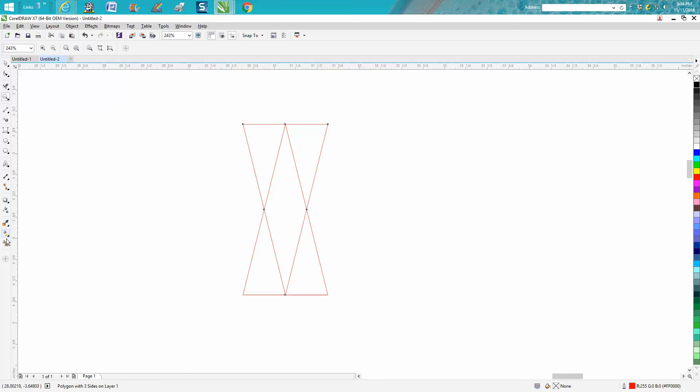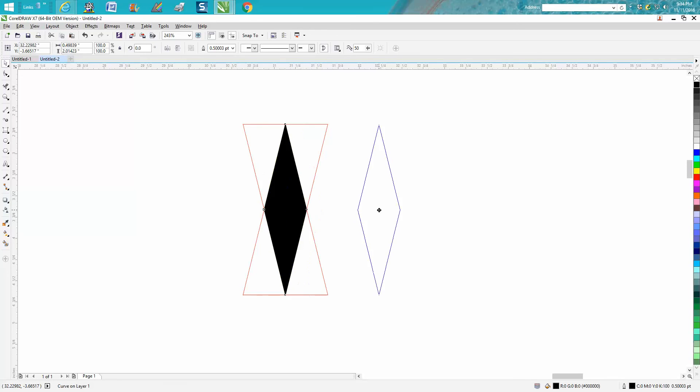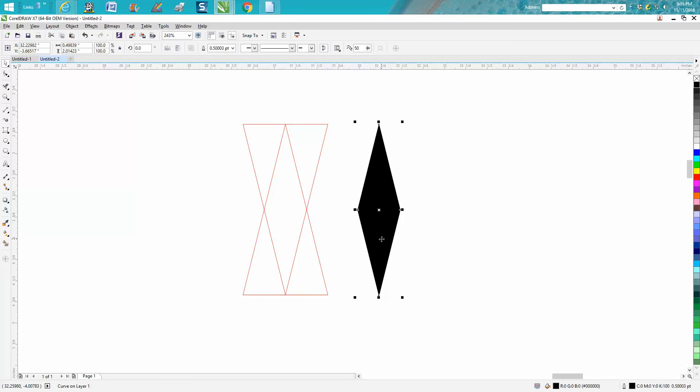Now get your smart fill tool, color it in. Go back and get your pick tool and you've got your shape.